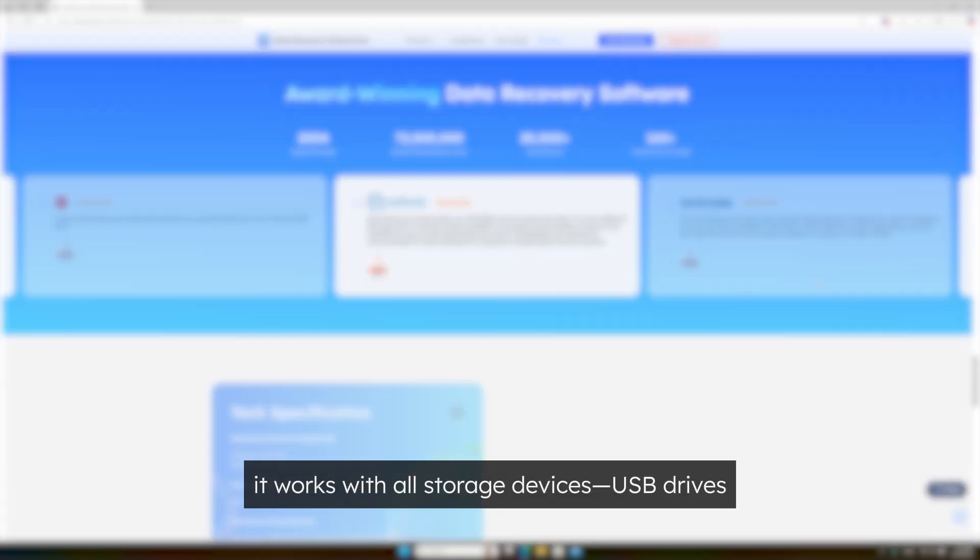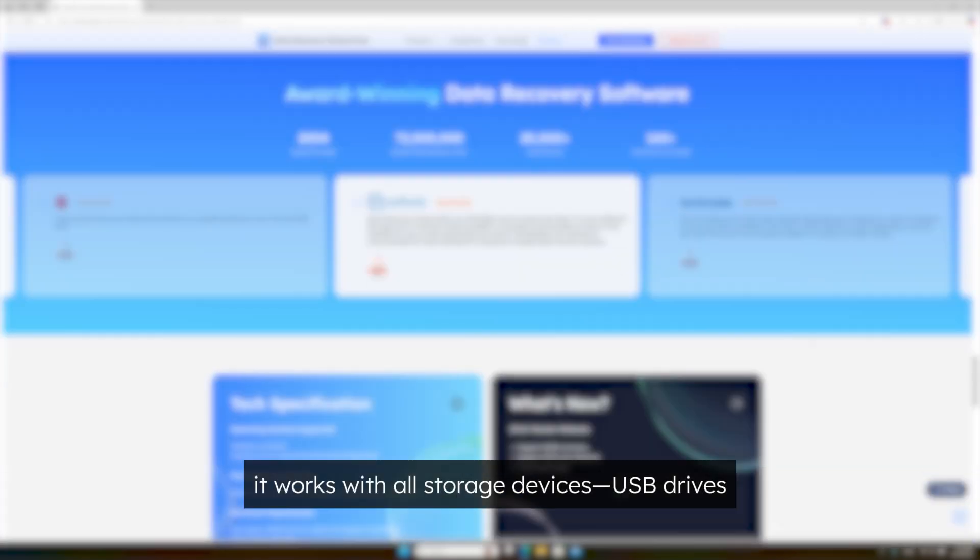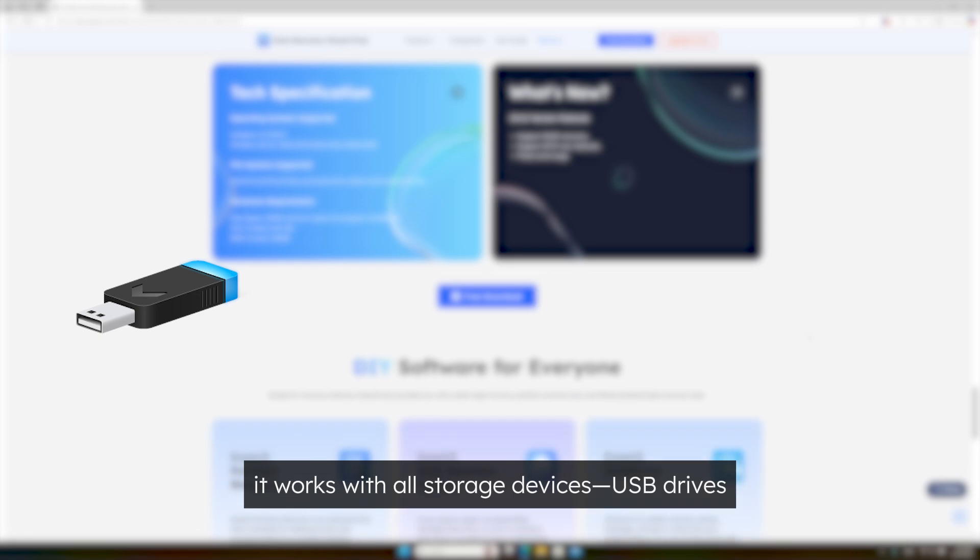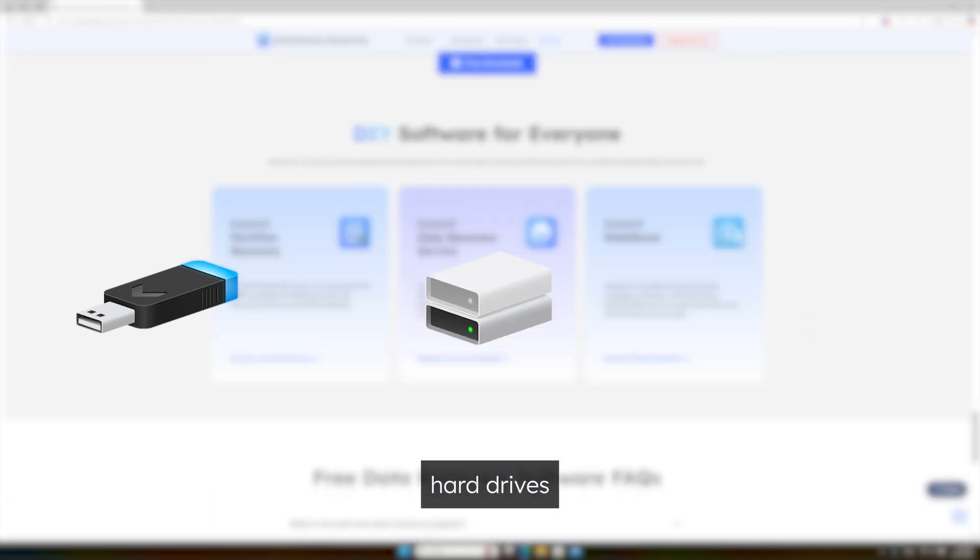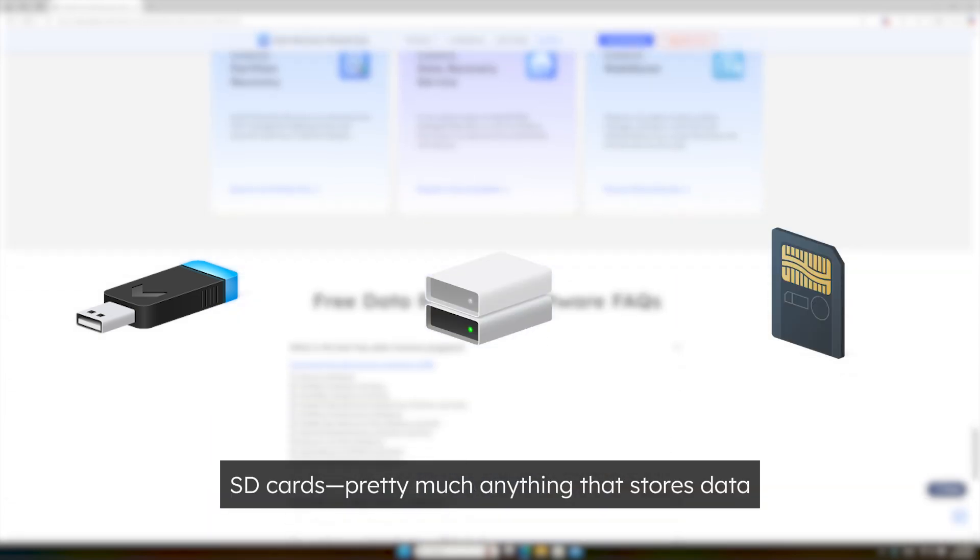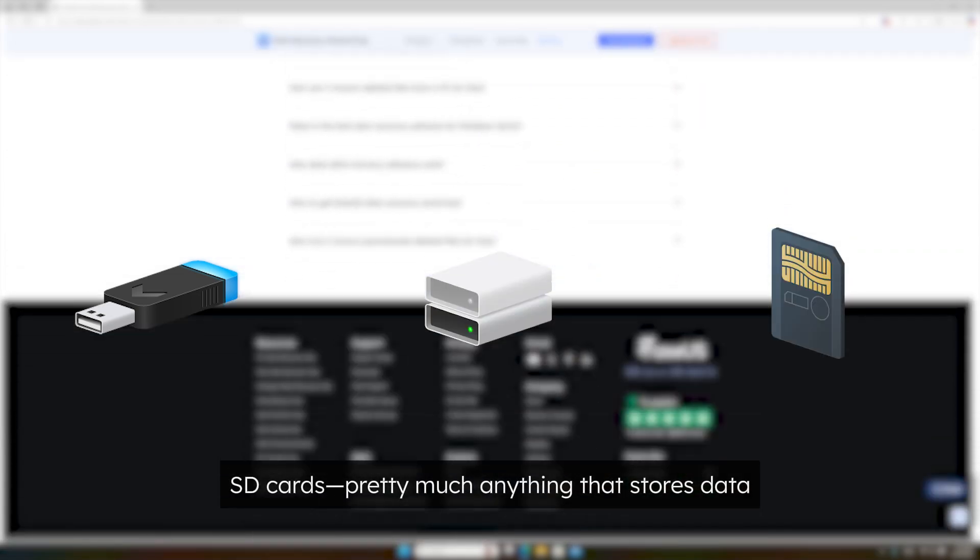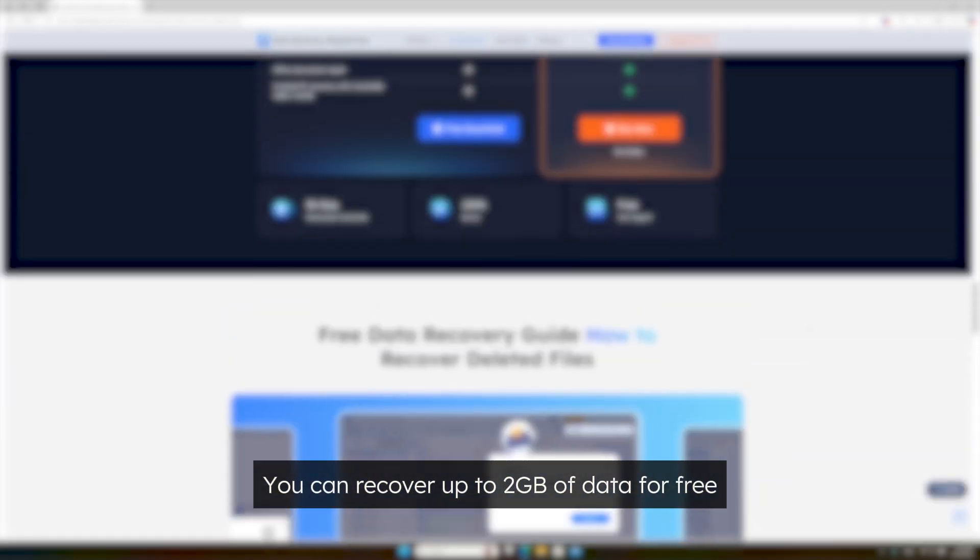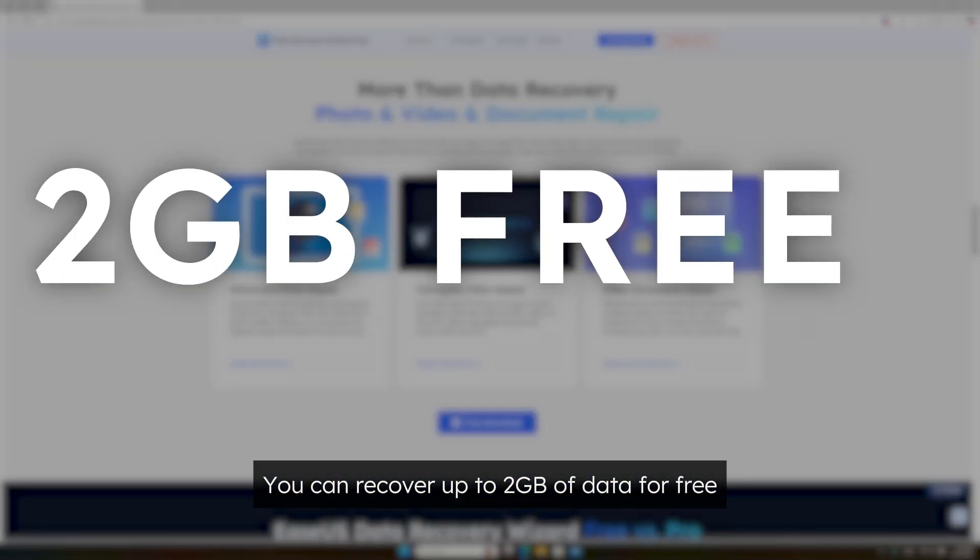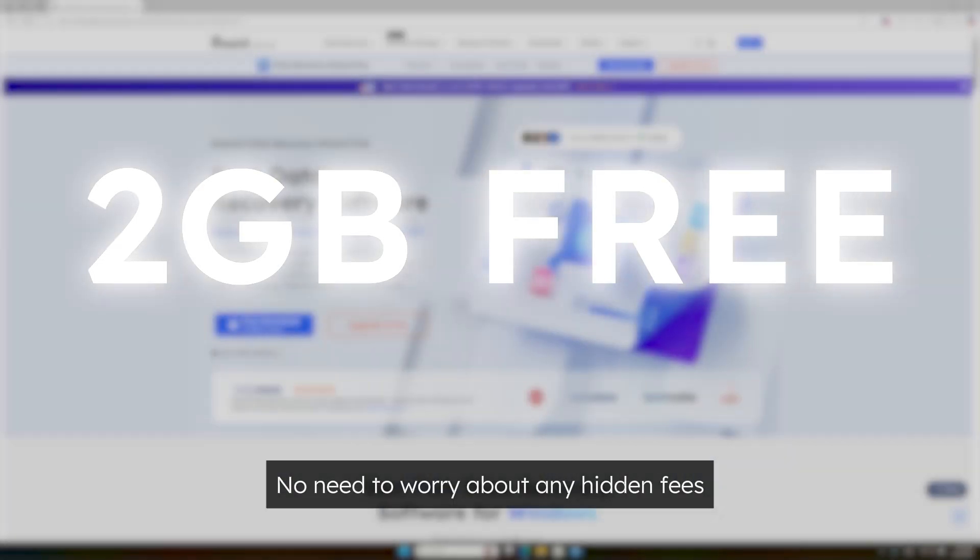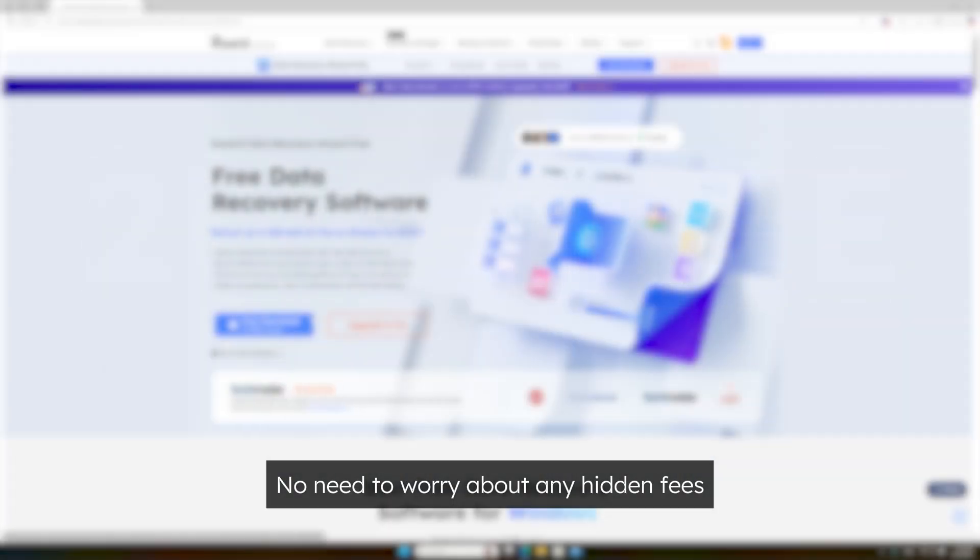Plus it works with all storage devices, USB drives, hard drives, SD cards, pretty much anything that stores data. Here's the best part, you can recover up to 2GB of data for free, no need to worry about any hidden fees.